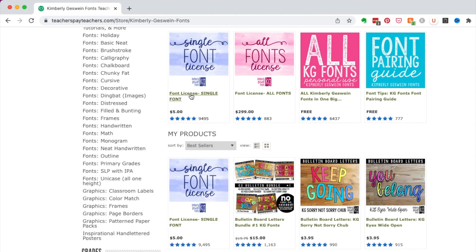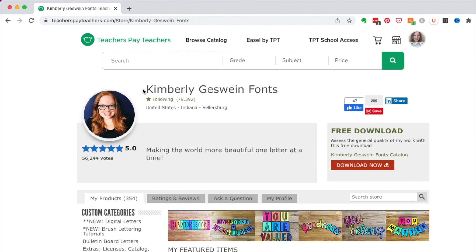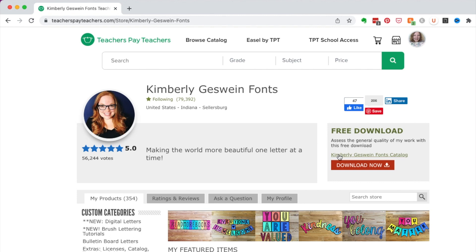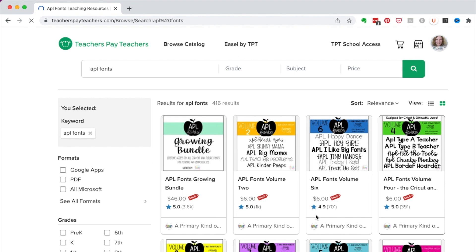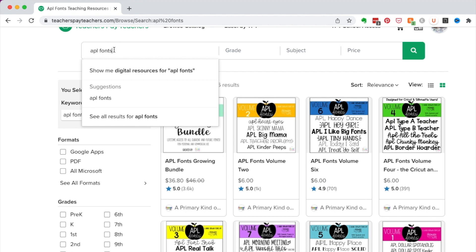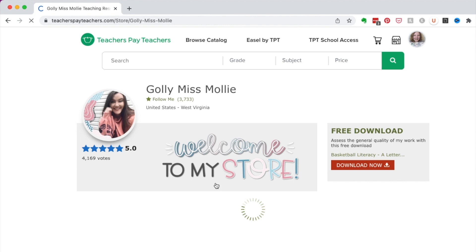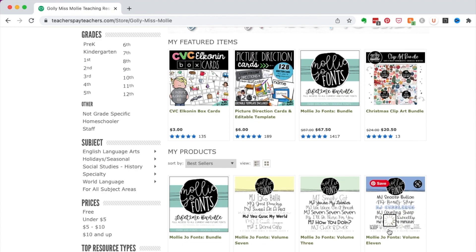If you are new to wanting to get a font, download their freebies. It doesn't mean they're free to use if you're going to sell a product, but it gives you an opportunity to play with the font. I like the font catalogs that many font artists put out so you can see them all together. APL is another one I use. If you have one you really enjoy, feel free to post it in the comments. Molly Monroe — Golly Miss Molly — made my logo; she does fonts and logos.